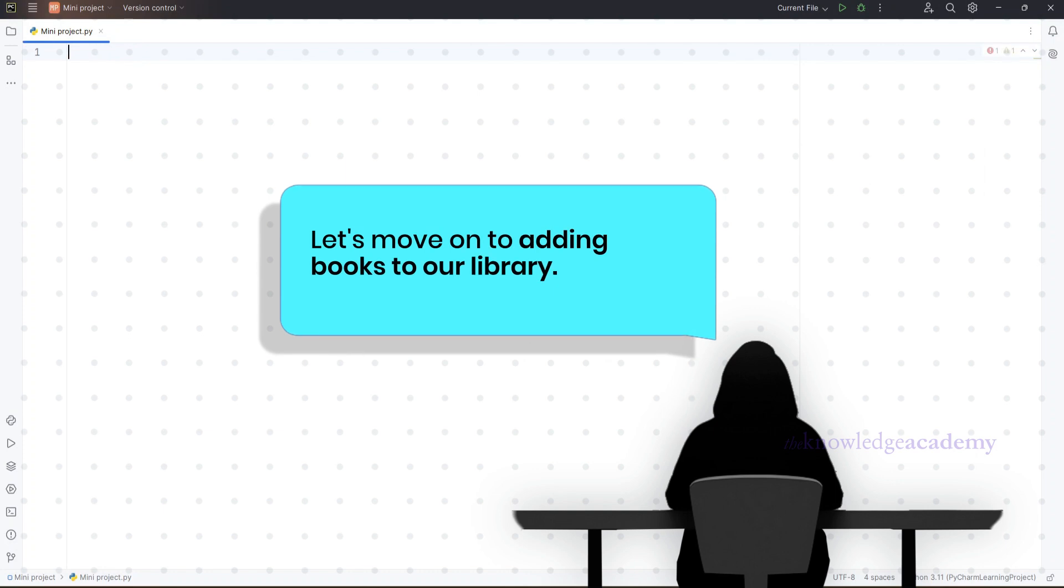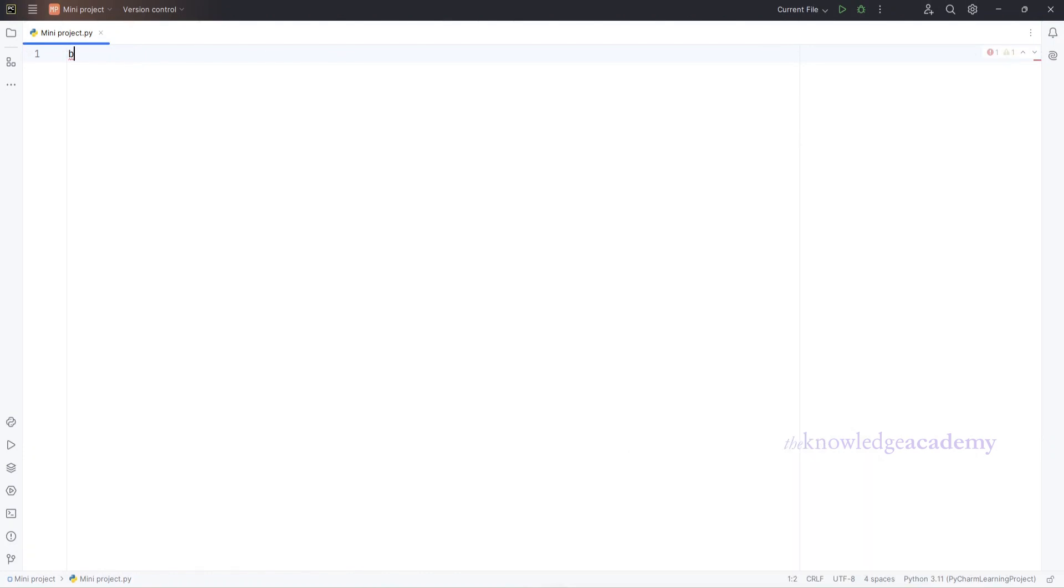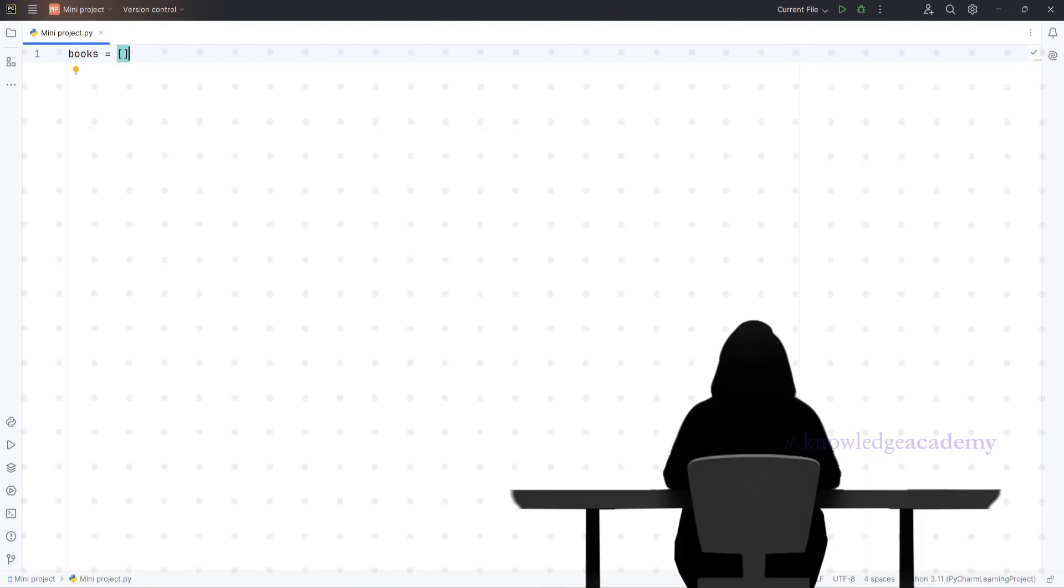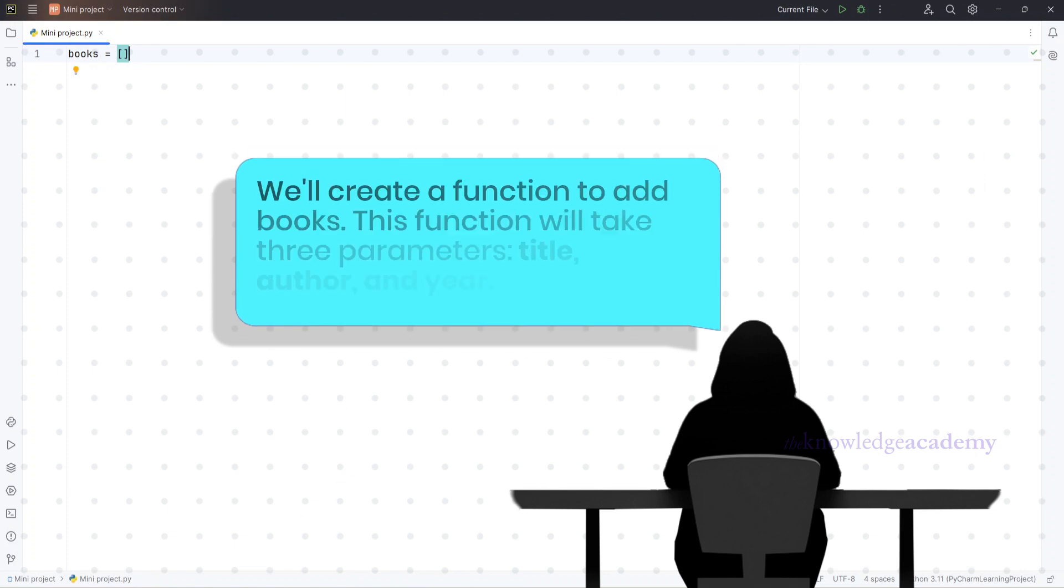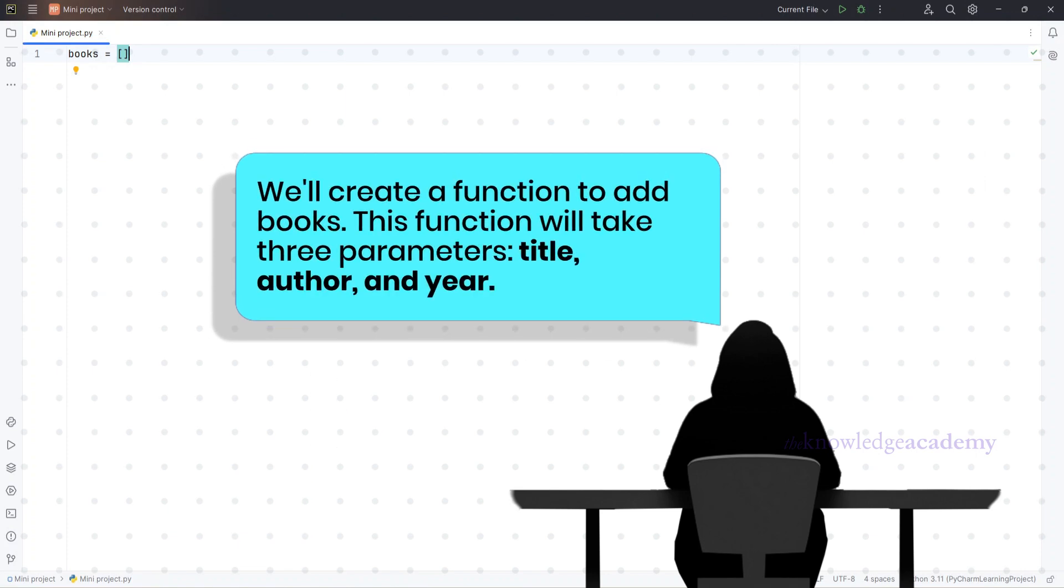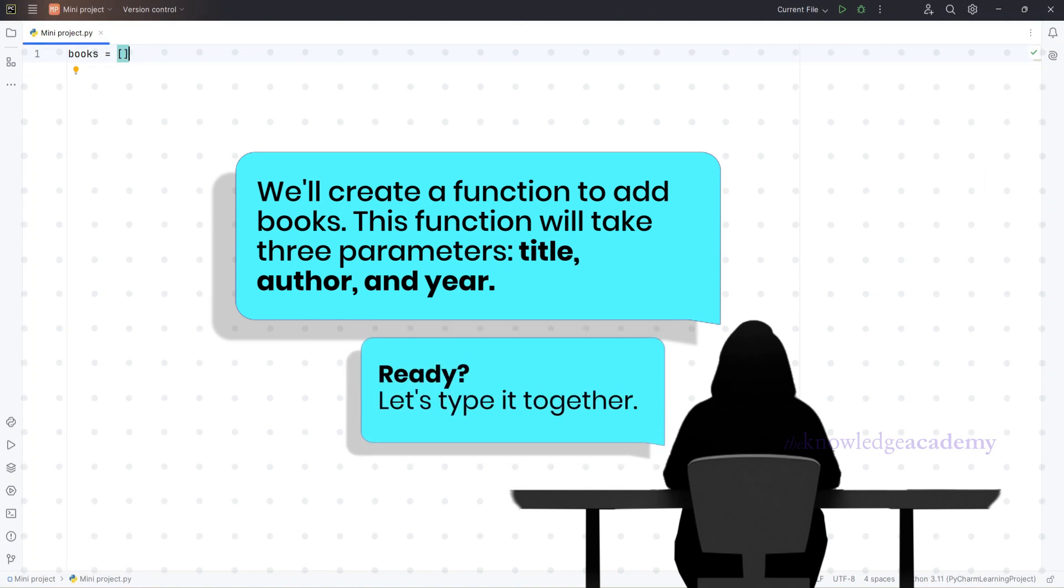Now let's move on to adding books to our library. We'll create a function to add books. This function will take three parameters: title, author, and year. Ready? Let's type it together.